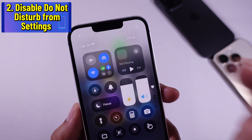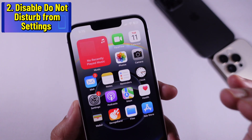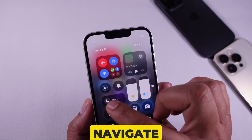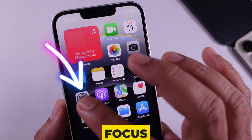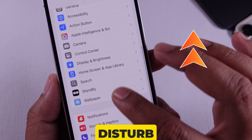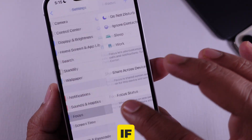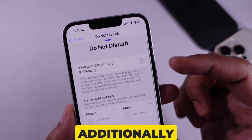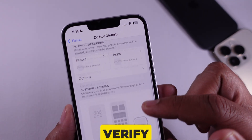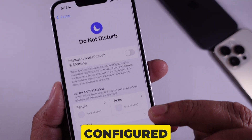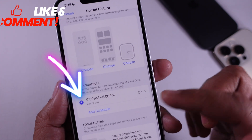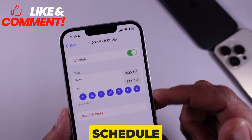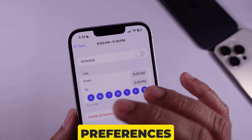Step 2: Disable Do Not Disturb from Settings. To review your focus settings, navigate to Settings, select Focus, then choose Do Not Disturb. If the switch is activated, tap it to deactivate. Additionally, verify if any schedule is configured that could automatically activate it. If you find one, either disable the schedule or modify it to match your preferences.